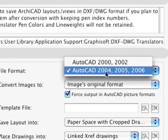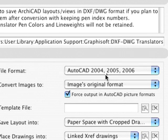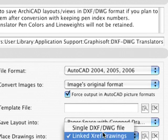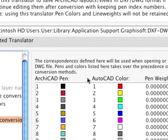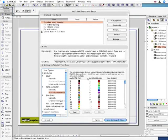By adjusting these settings just once, the DWG file export is handled automatically every time you need to send out new drawing sets.